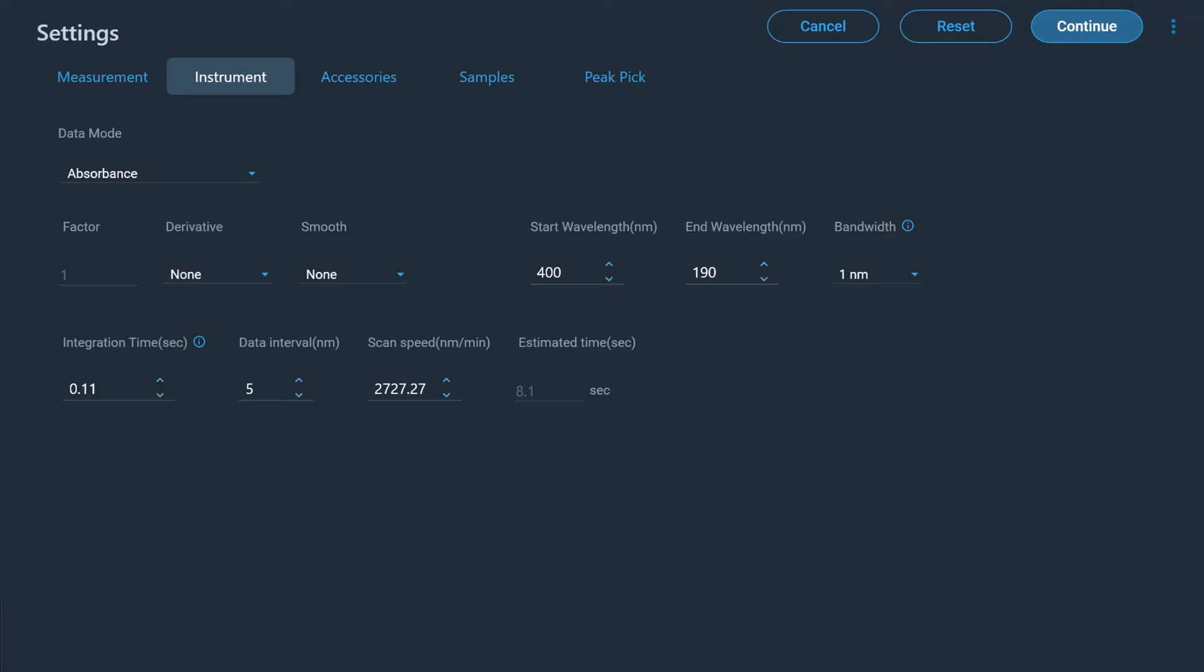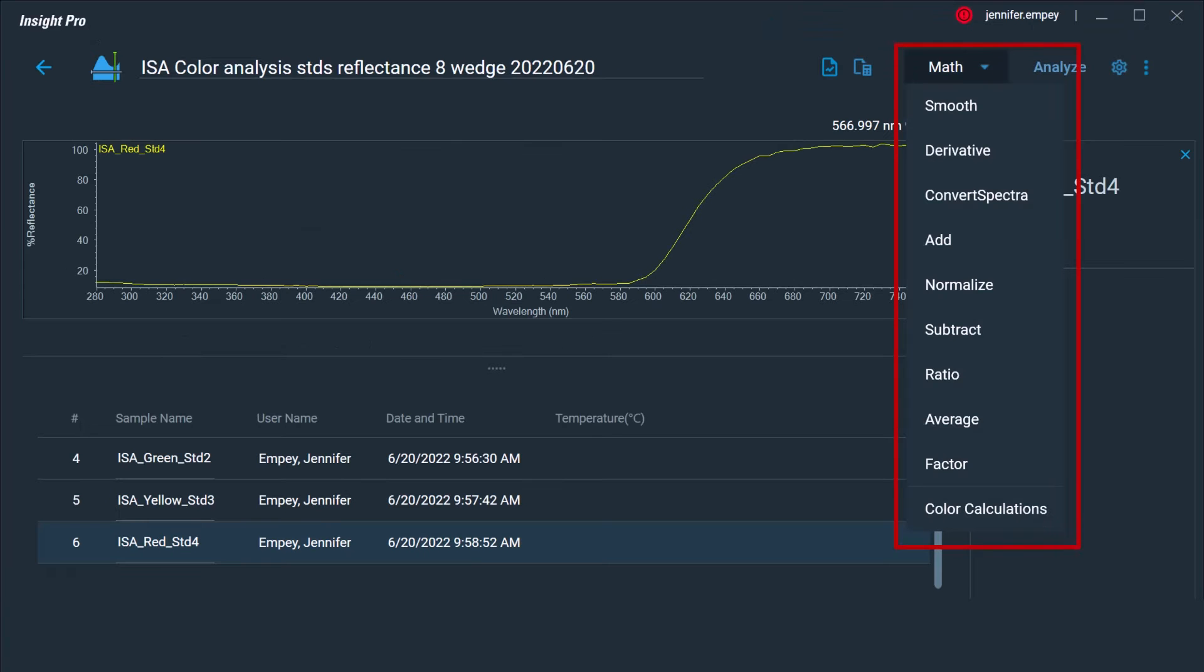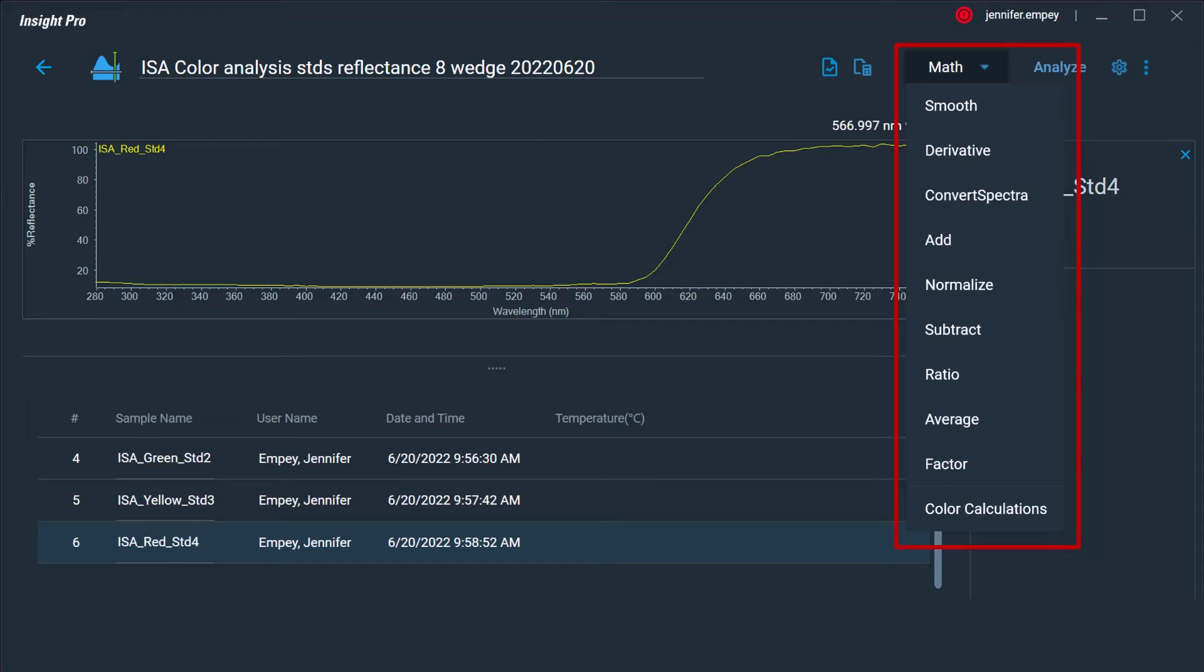A derivative of the collected data can be calculated and a smoothing function may be used as well. After the spectra are collected, there are several unique features which can be used to analyze the measured data. For example, the Math functionality includes a list of mathematical functions which can be applied both to a single spectrum, such as taking a derivative or normalizing the spectrum, as well as between multiple spectra, including adding or subtracting spectra from one another.